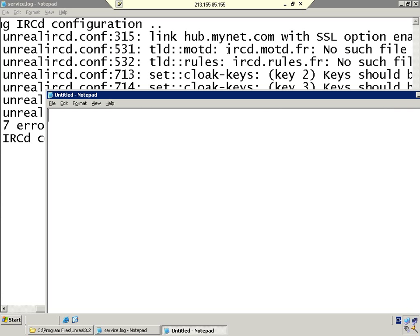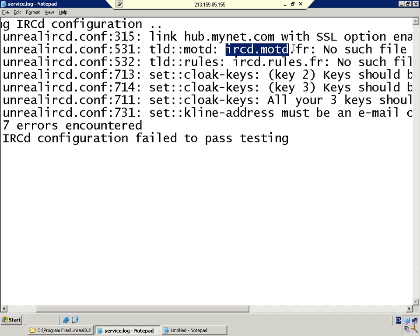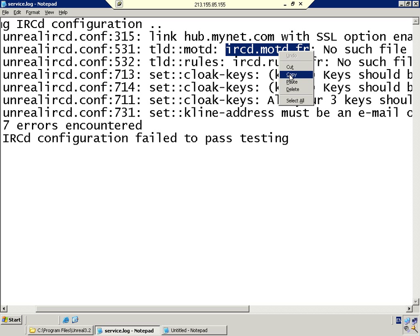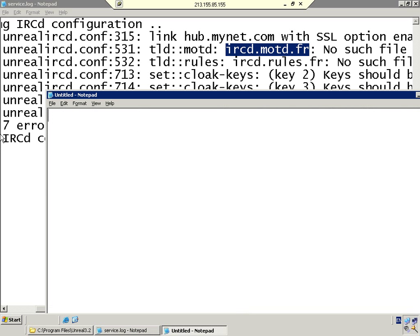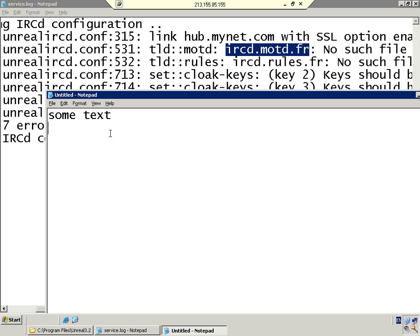What we're going to do is open a Notepad file and copy the first line which is missing. Now in here you would put some text. You can put anything you want. Make sure everything's separated by a line.